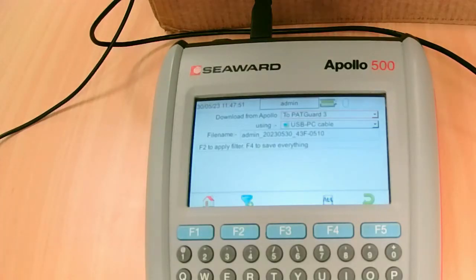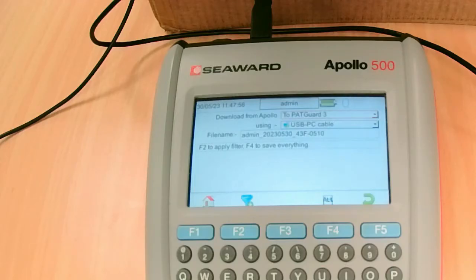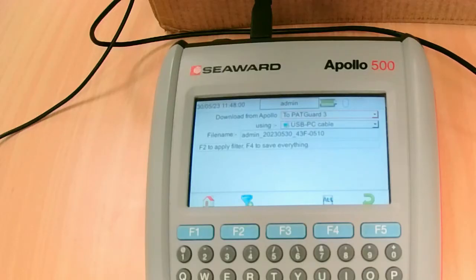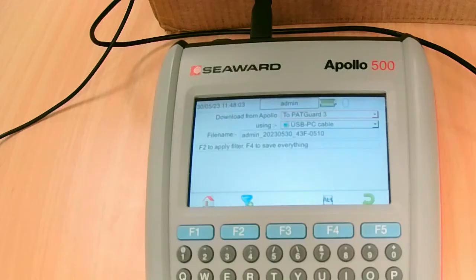On this occasion, I'm going to select Send All. Just make sure these parameters are set correct, so we're sending to PackR3 using the USB PC cable. Press All.